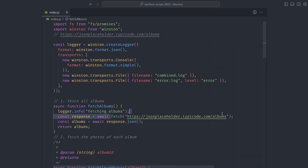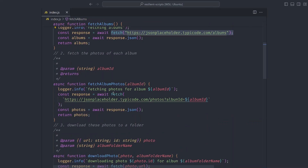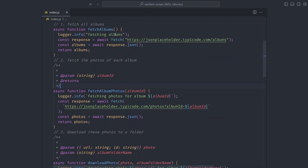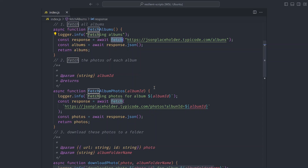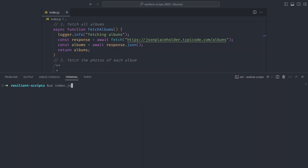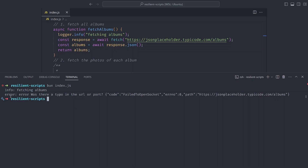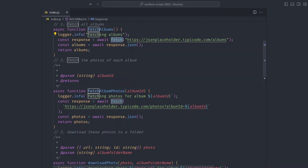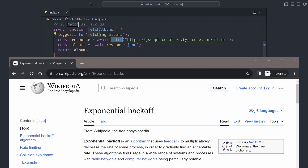Our script is shaping up nicely. One thing to consider is that our script makes a lot of fetch requests to a remote server to get albums and photos and to download photos. These fetch requests can fail, and we want to be able to retry instead of giving up too fast. For example, I'm going to disable the internet connection and run the script — you can see it failed on the first try.